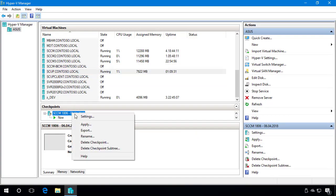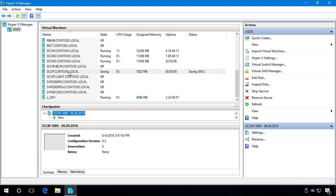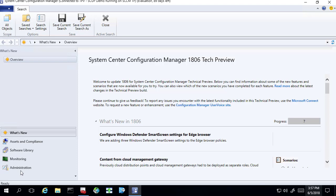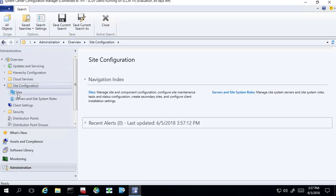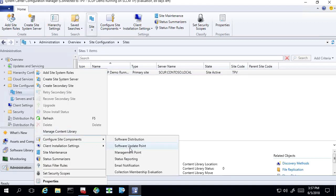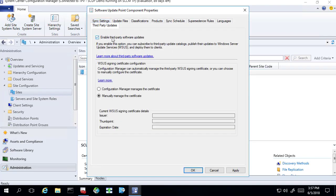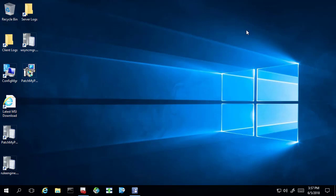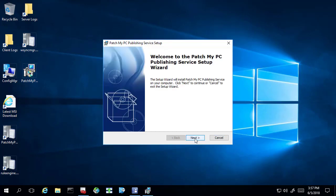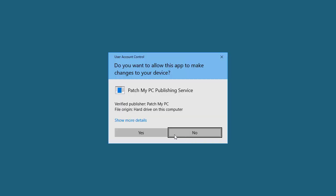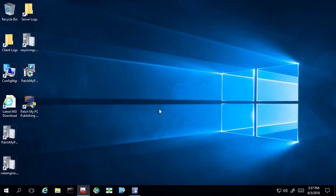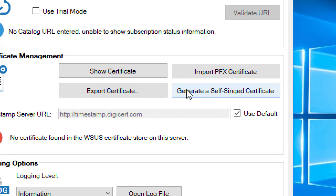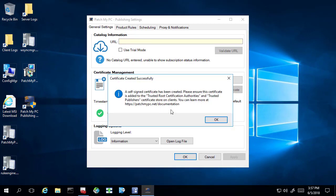Next, we'll revert that VM back and set it up without HTTPS on our software update point. Now our software update point is in HTTP-only mode. We'll go back into sites, configure site components, software update point, third-party updates. We're going to enable it, but this time we're going to leave the option to manually manage the certificate. You can either use SCUP to generate this, or use our publishing service for PatchMyPC, which can also generate it. We'll walk through using our publishing service, so we're just going to install the MSI. We'll launch it and choose to generate a self-signed certificate, and that's going to generate the certificate for us.